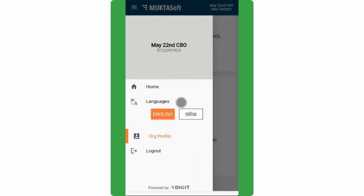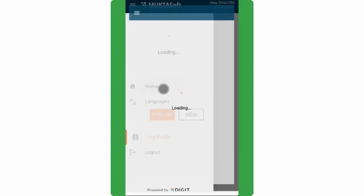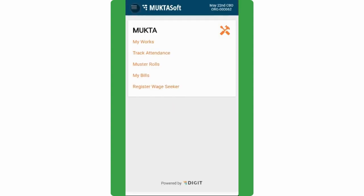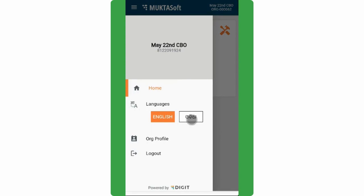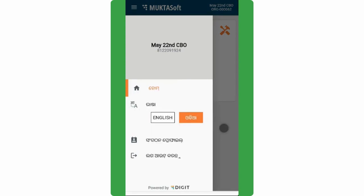To change language, tap on the menu icon. Select the preferred language from the list of available languages. The system menu and prompts will now be displayed in the selected language.